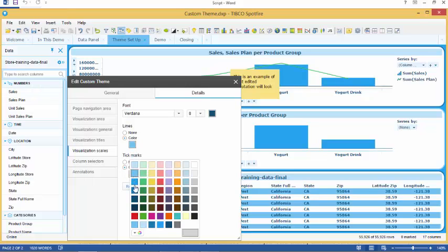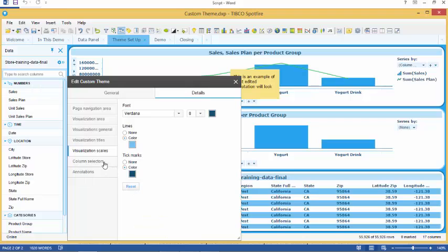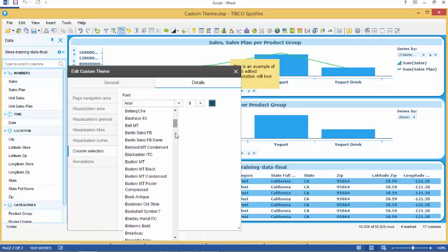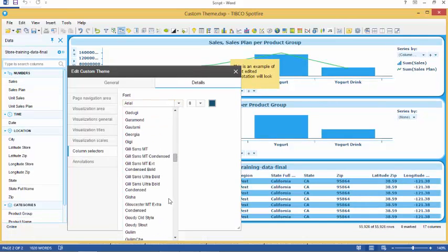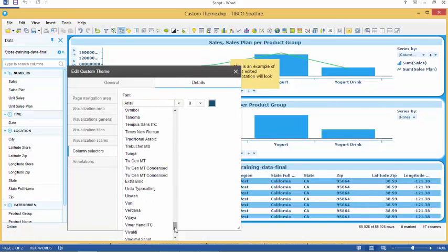The next tab is column selectors. Here we can select font, font size, font color and whether we want it bold or italics for the column selectors.